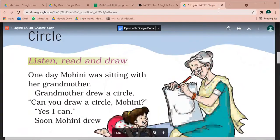Good morning children. You will open your book page 56. On that page we will read a cute story. It's called 'Circle,' which means a circle. This is a story about a father and mother. Keep your fingers on each word and try to understand each line.